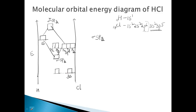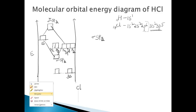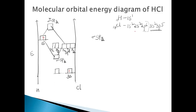Filling up the electrons: hydrogen has one electron in 1s, and chlorine has 3s2 and 3p5. The 3s does not match in energy with 1s, so the two electrons in 3s remain as non-bonding. The combination of 1s and 3pz results in the sigma spz and sigma star spz orbitals. The 3px and 3py remain as non-bonding, with two electrons each. The one electron from 1s and the one from 3pz together enter into the sigma spz bonding orbital.